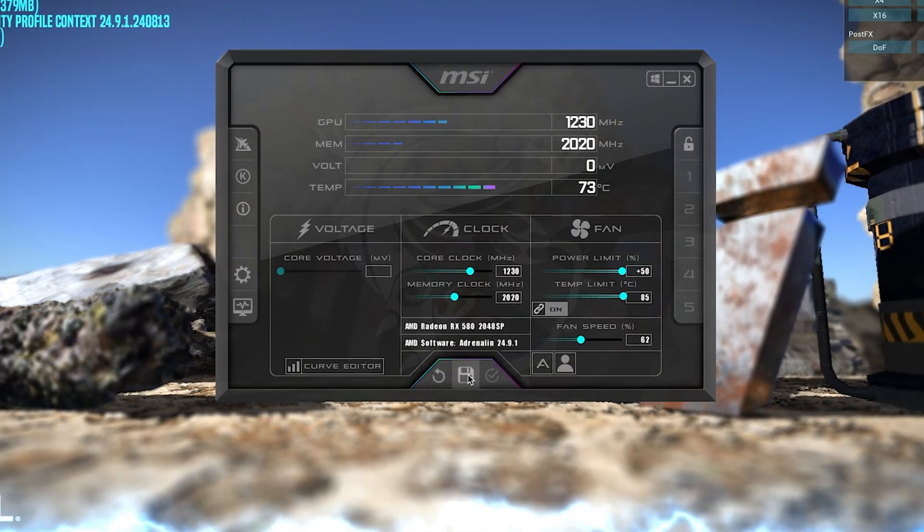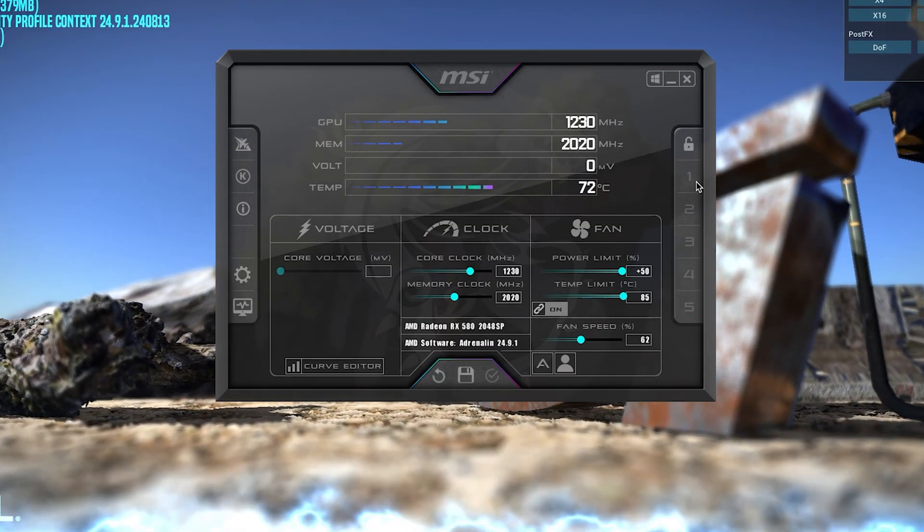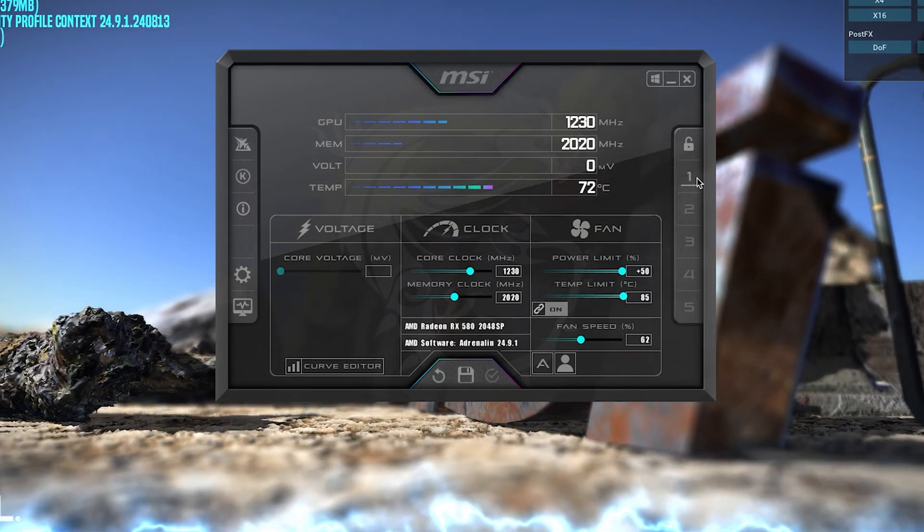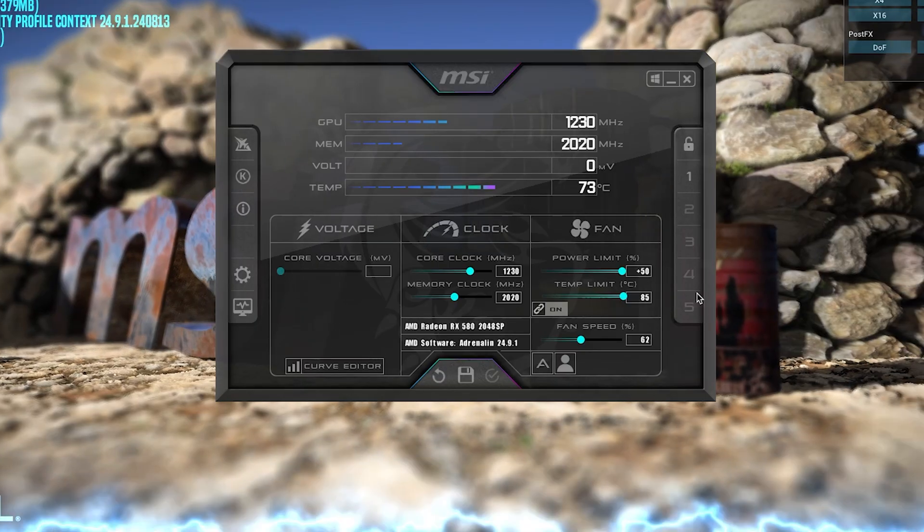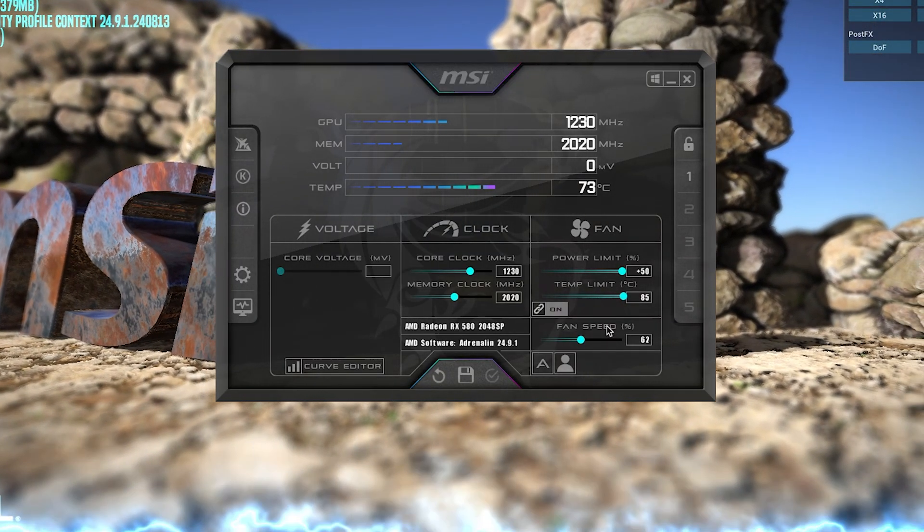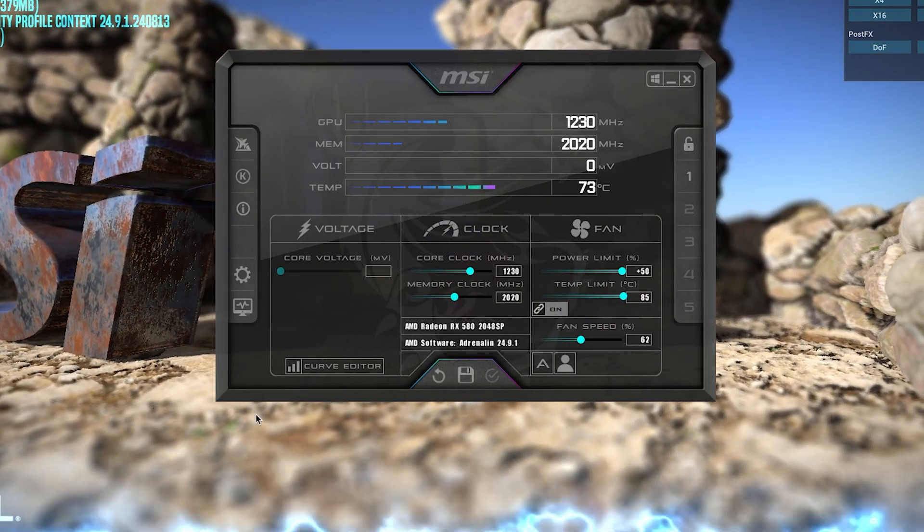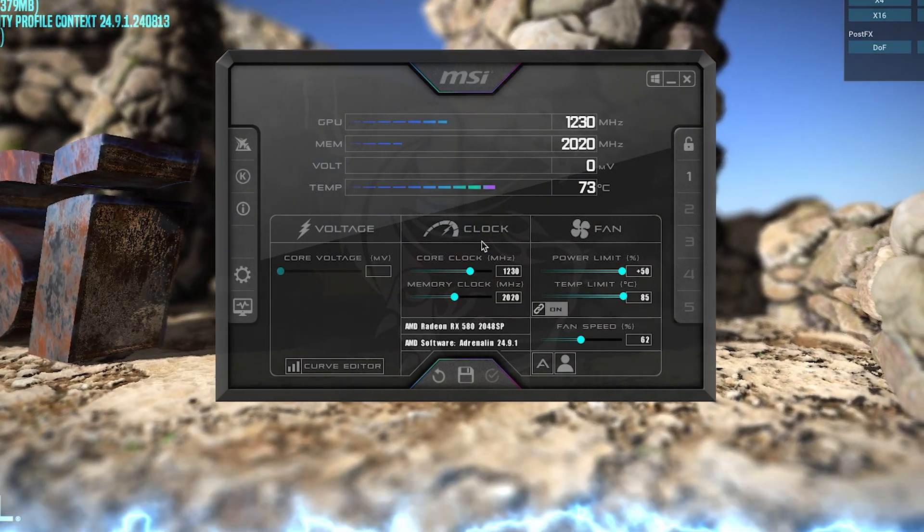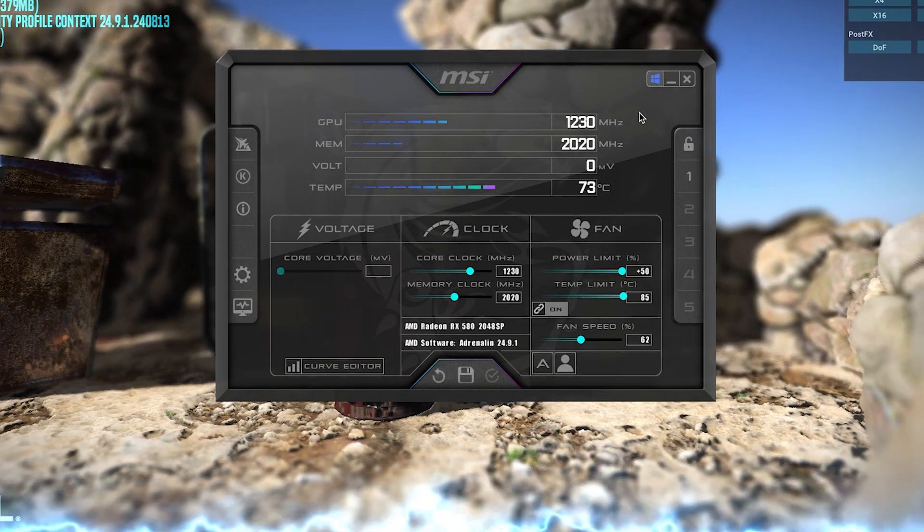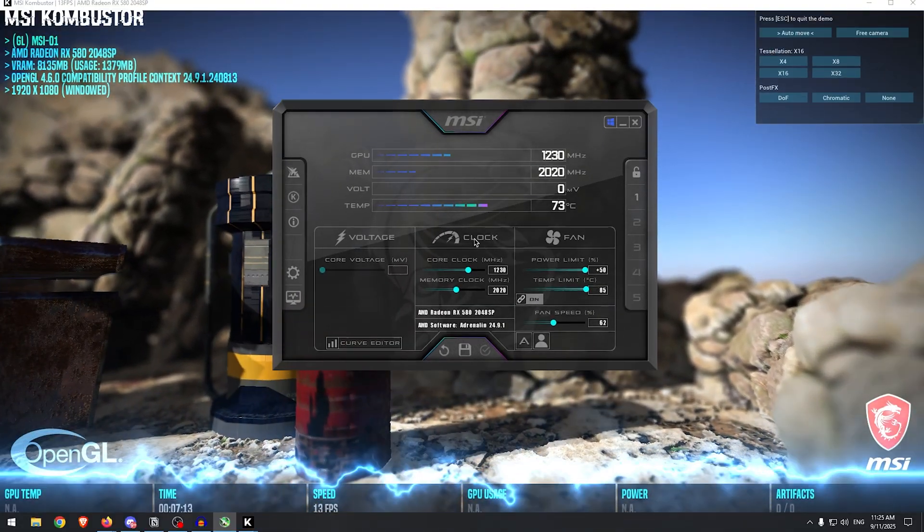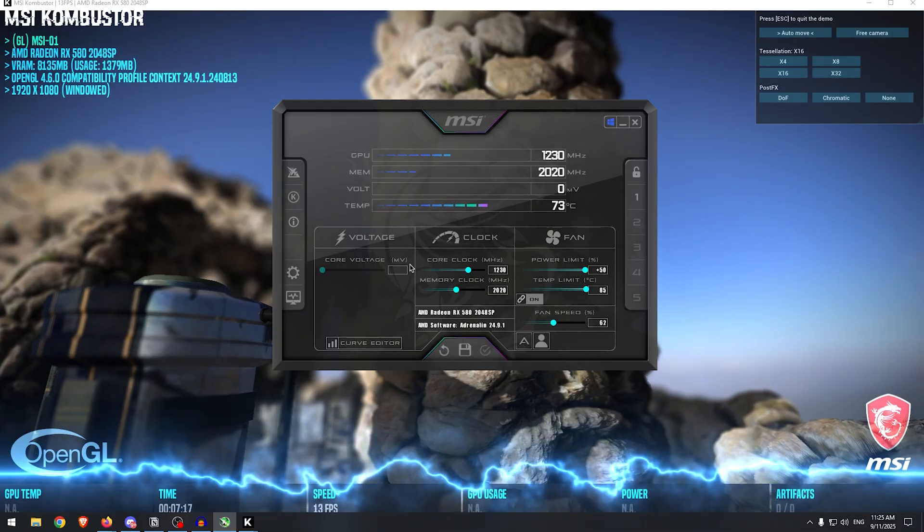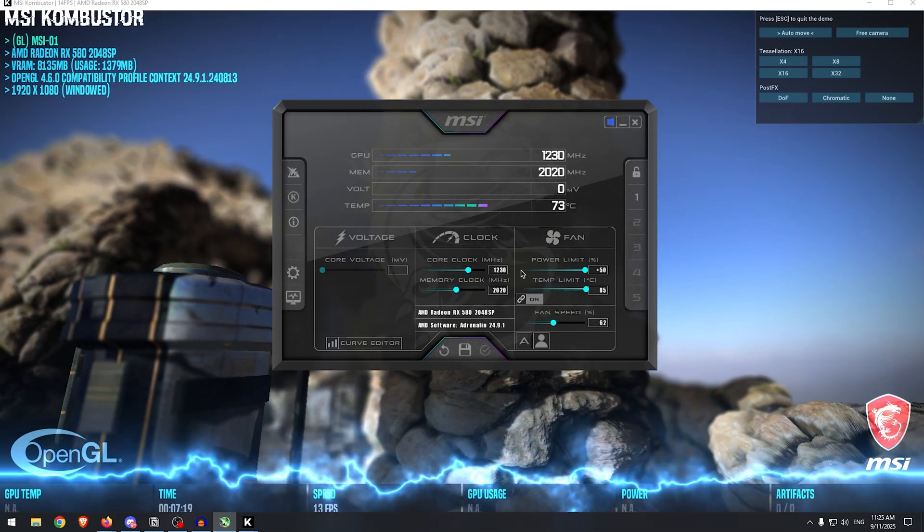Once you have applied these overclocks, you will need to save the profile. Click on this icon, then click on one of these profiles and it should be saved there. You can of course save multiple profiles with multiple overclocks. And the final thing to do once you have tested a safe overclock is simply click on this Windows icon so that all of these overclocks are automatically applied at Windows startup and you don't have to manually apply them each time.